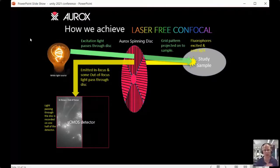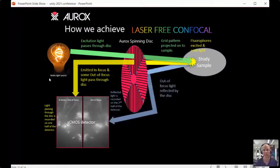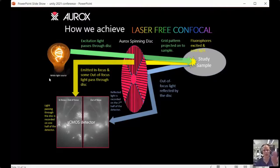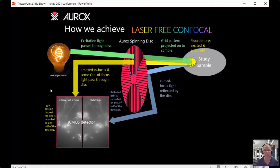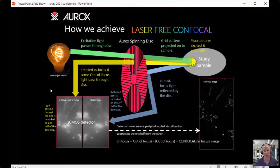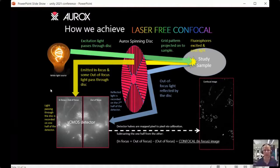That's only half the story. The back of the Aurox spinning disk is mirrored, so light that doesn't transmit is reflected off the back of the disk. This reflected light contains the rest of the out-of-focus blurred information. So we have two images: the transmitted image with confocal signal plus 50% out-of-focus light, and the reflected image with the remaining out-of-focus light. To obtain a confocal image, we simply subtract one from the other. An alignment step during installation and a calibration step on startup ensure everything is correctly matched — this all happens on the fly.